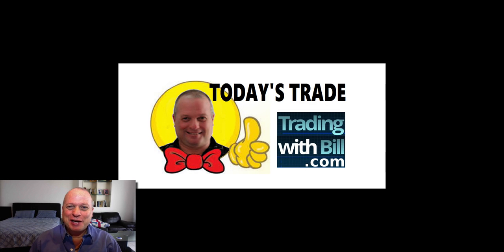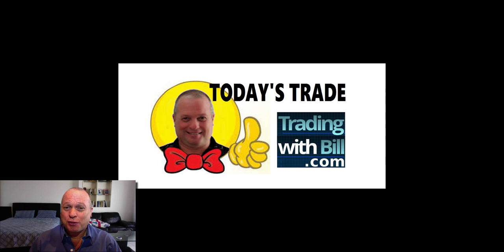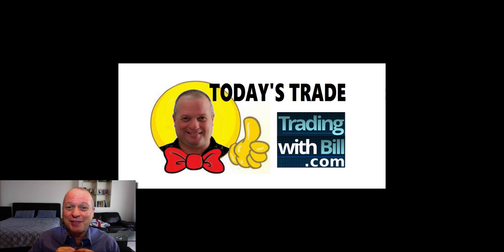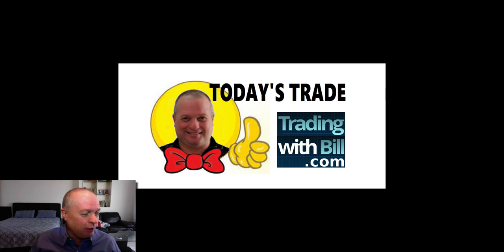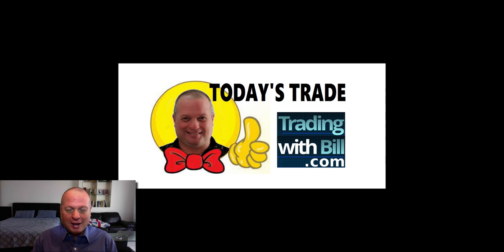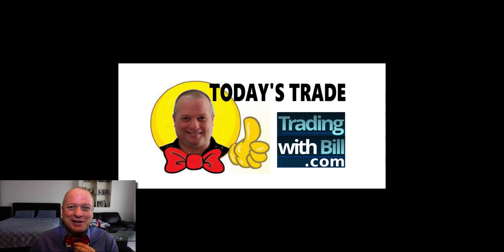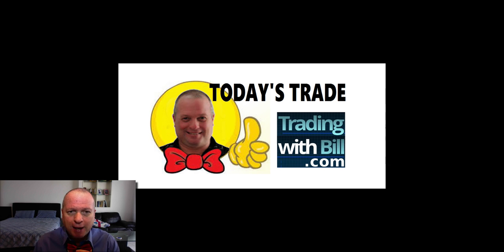Hello traders, great to be back with you. It is January 3rd, 2018, and you know what I forgot? I forgot the tie, can you believe it, new year and I forgot the tie. I do have the tie, I just forgot to put it on.